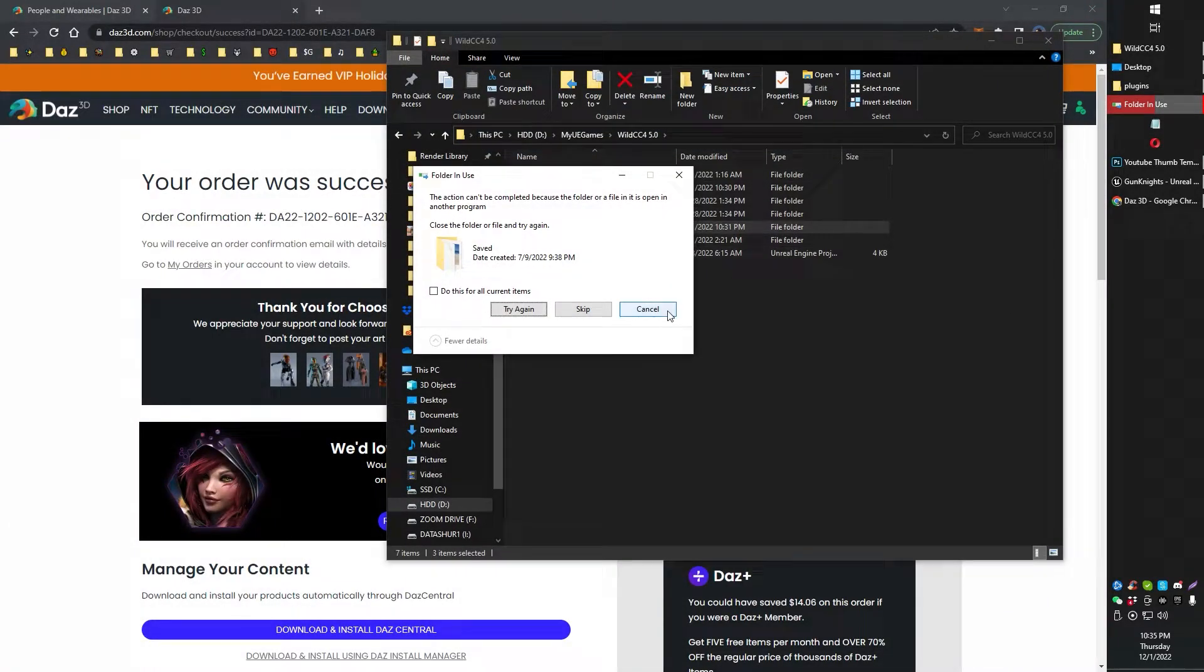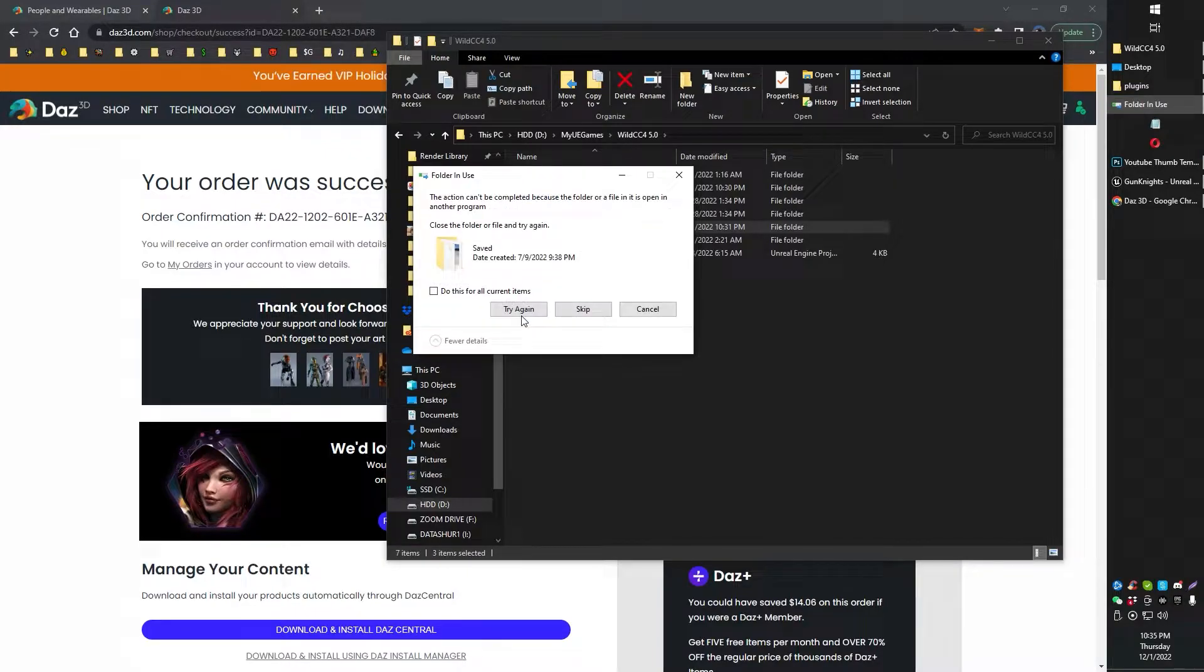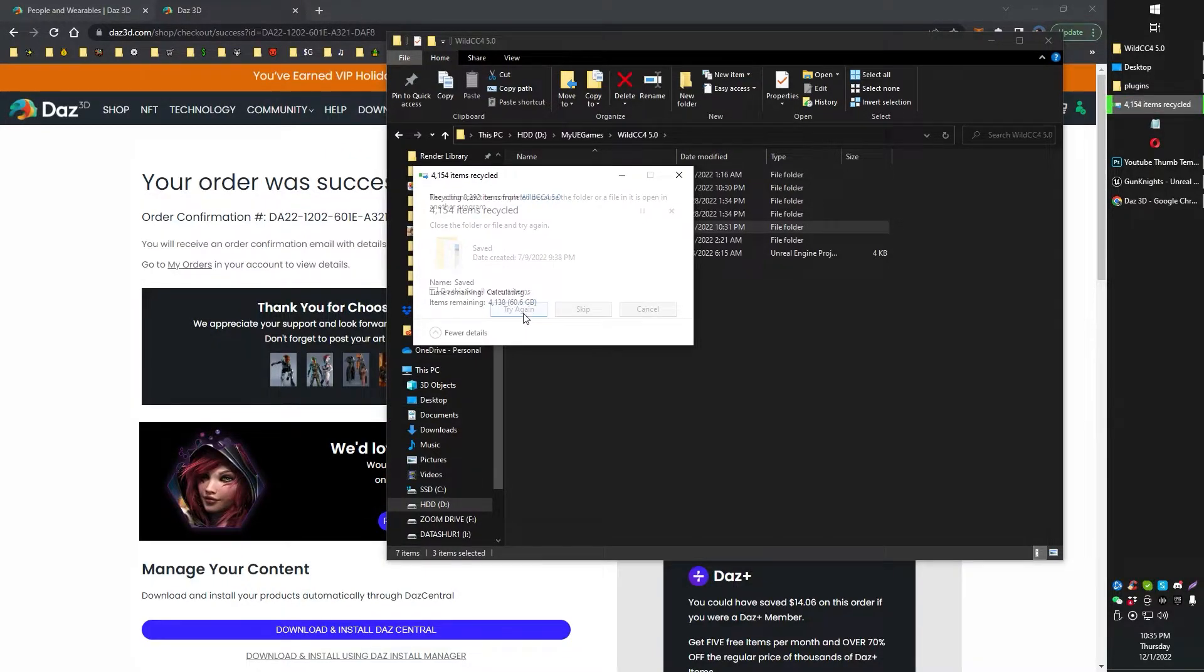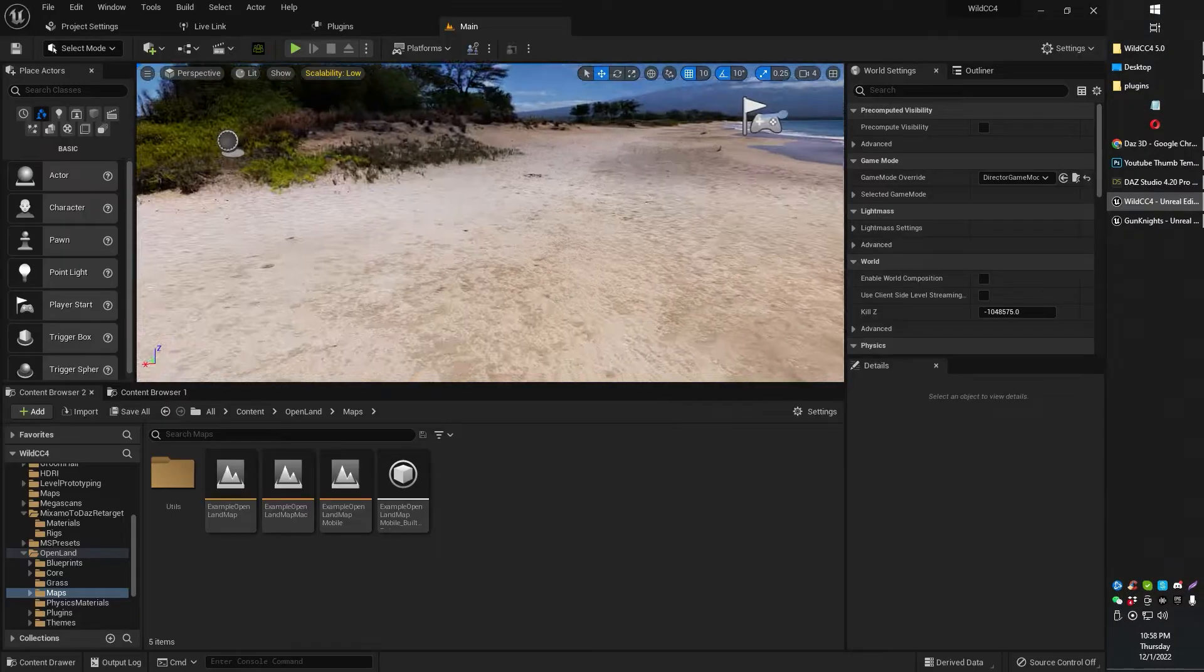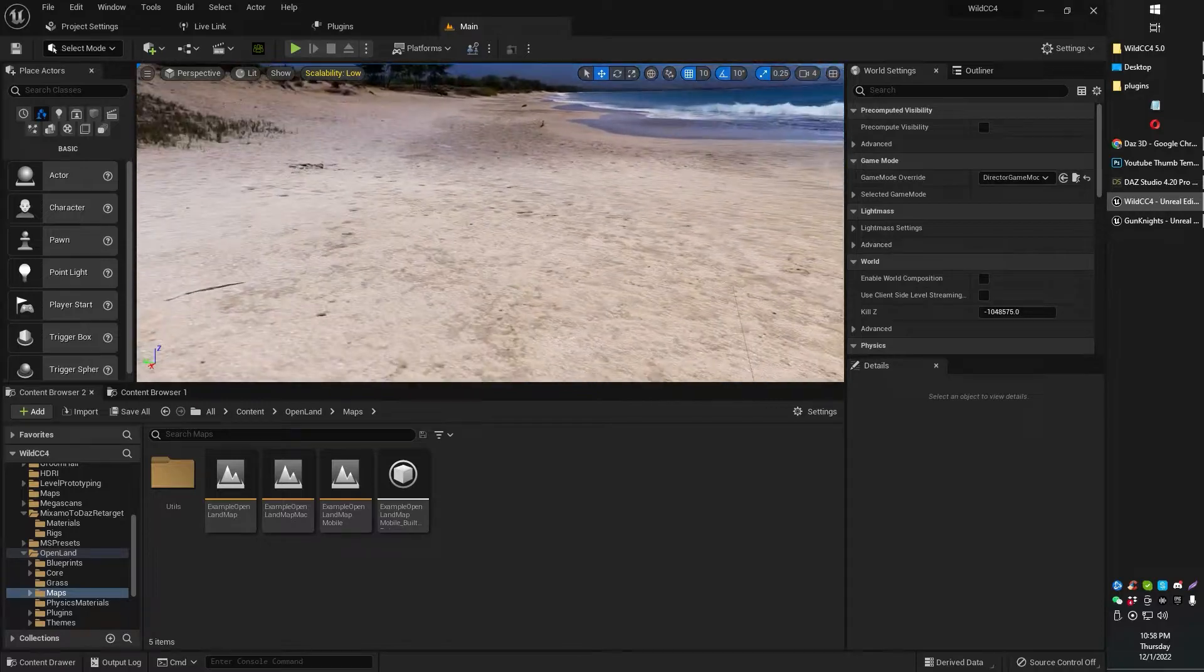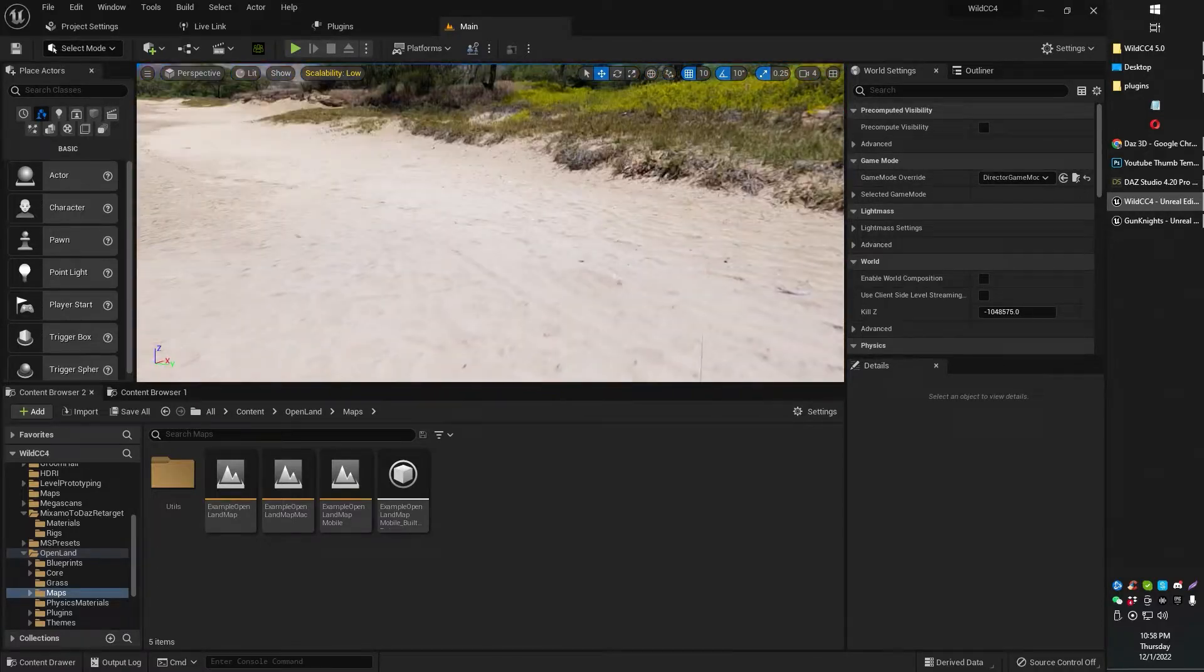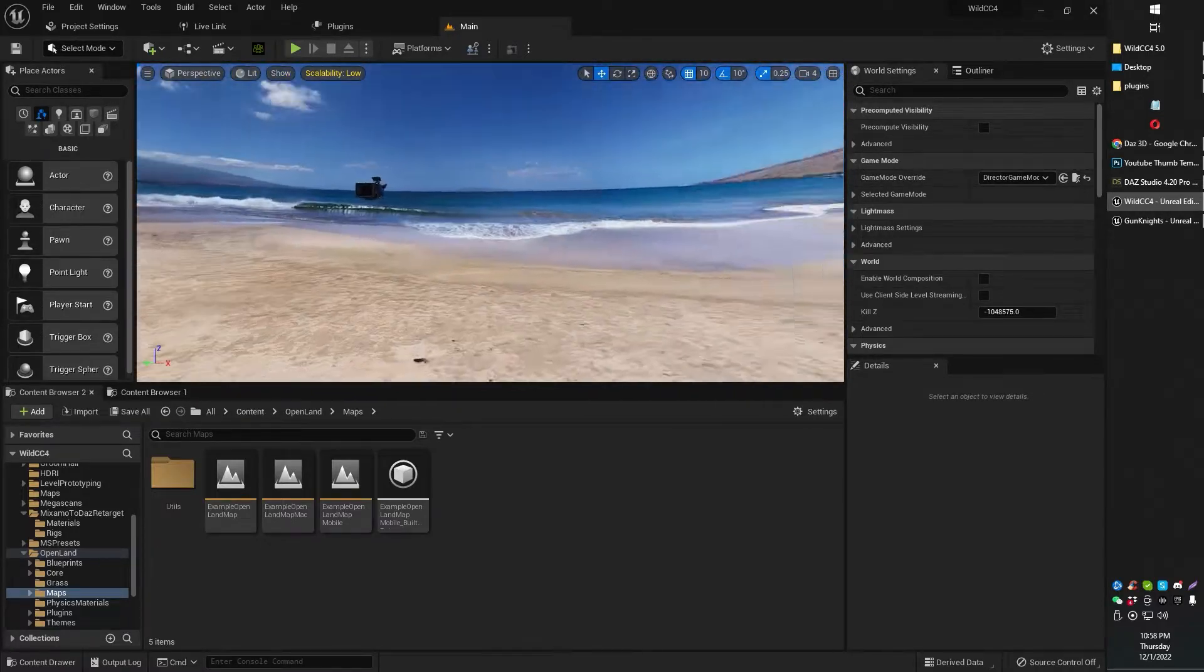There we go. Let's see here. Try again. Yeah, anyway, now we're loaded up, and as you can see, FPS is good.